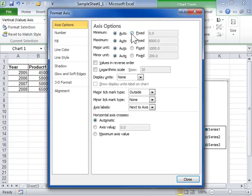In the Maximum area, select whether to have Excel automatically set the number at which the axis ends or specify a fixed value.